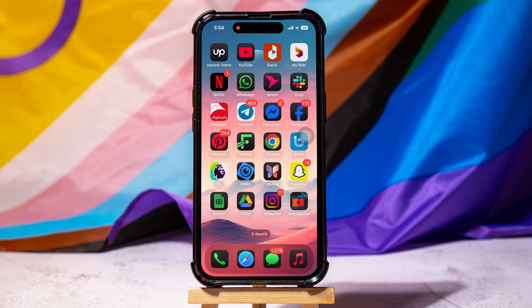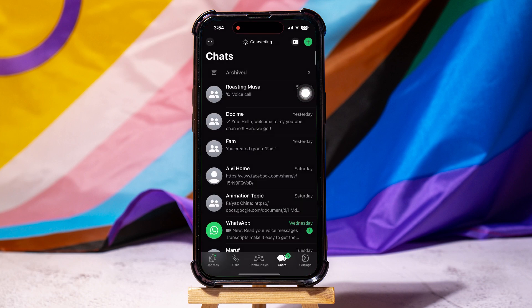How to delete a chat on WhatsApp. To get started, first of all, open up the WhatsApp application on your phone. You will then be brought to the chats page.